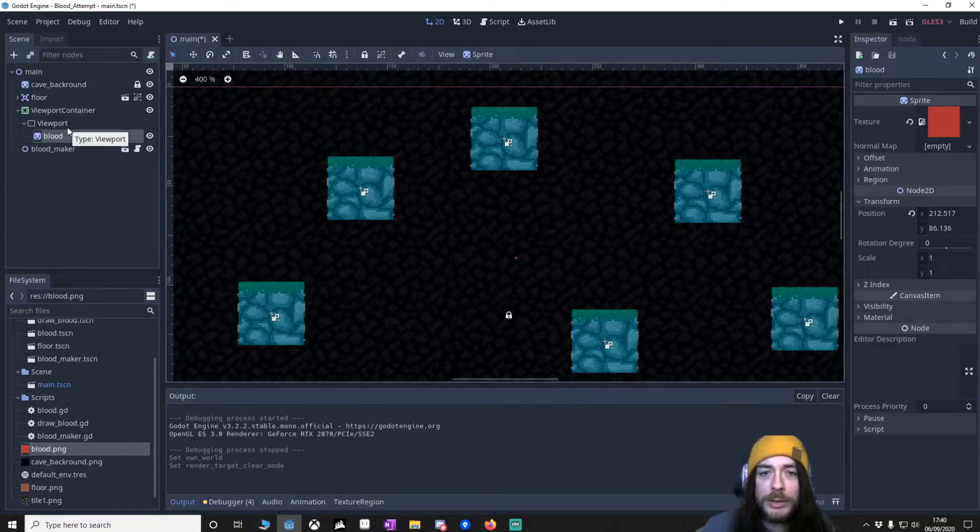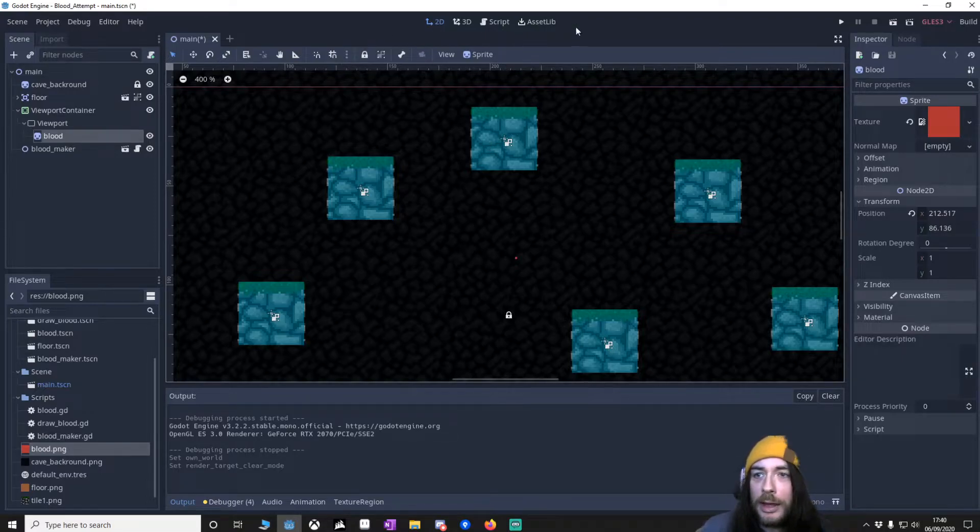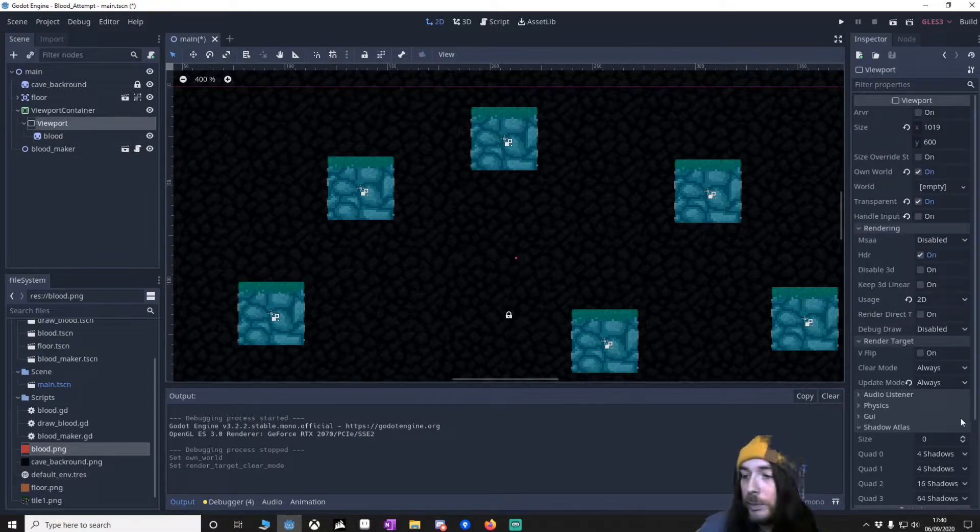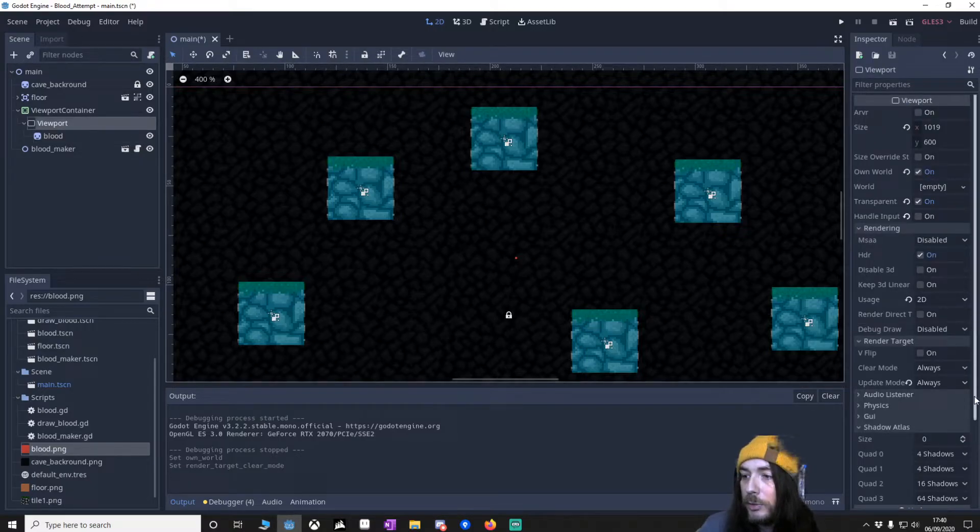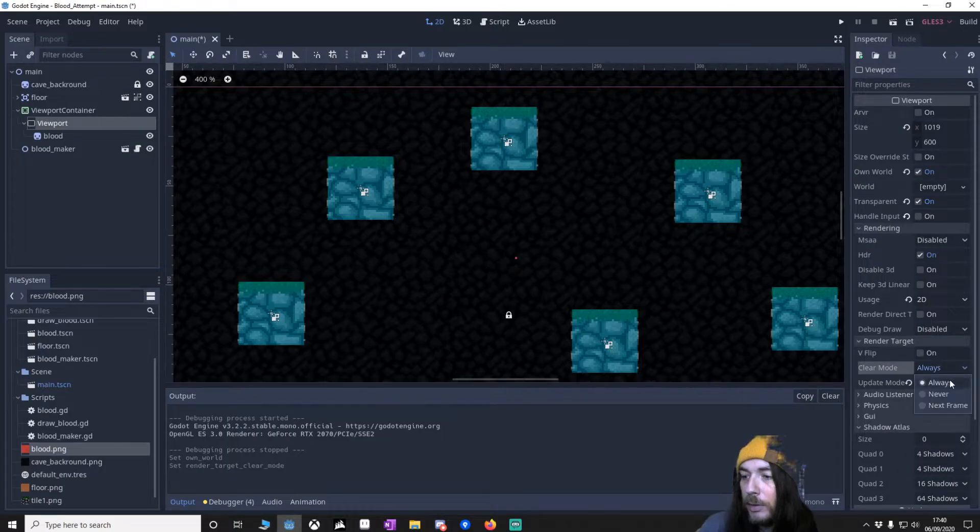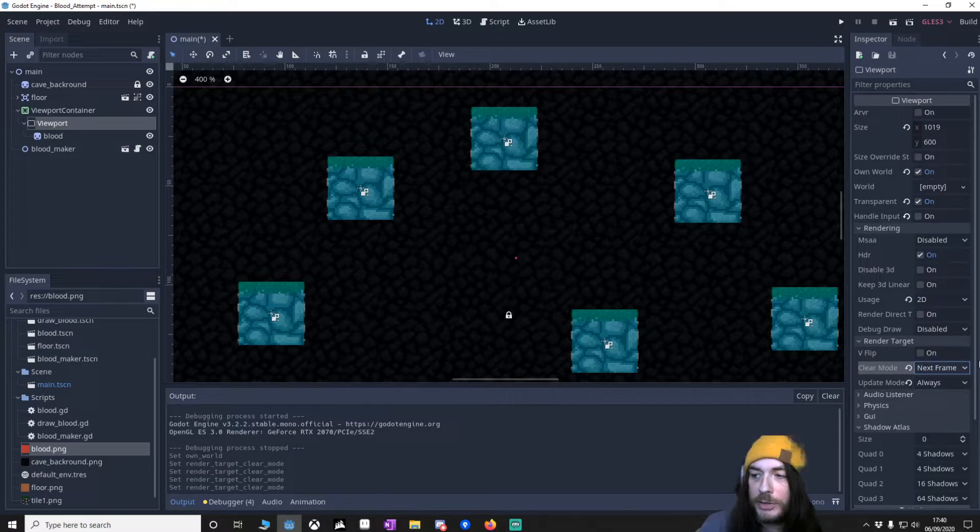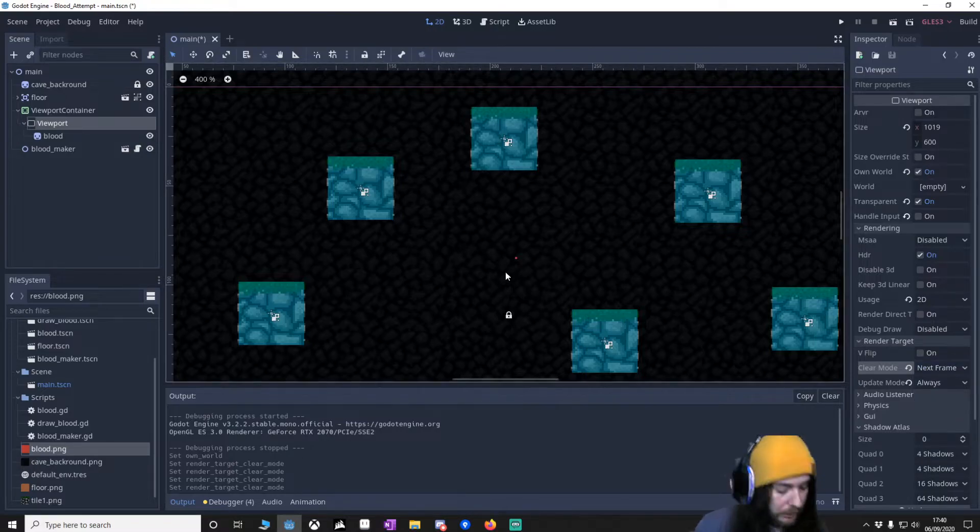I'll go into the code now so you can see what's going on. But before I do that, it's really important. I go to viewport and I make sure that clear is always back to next frame. I think it can be never next frame, but I just use next frame for this one. I'll save this.